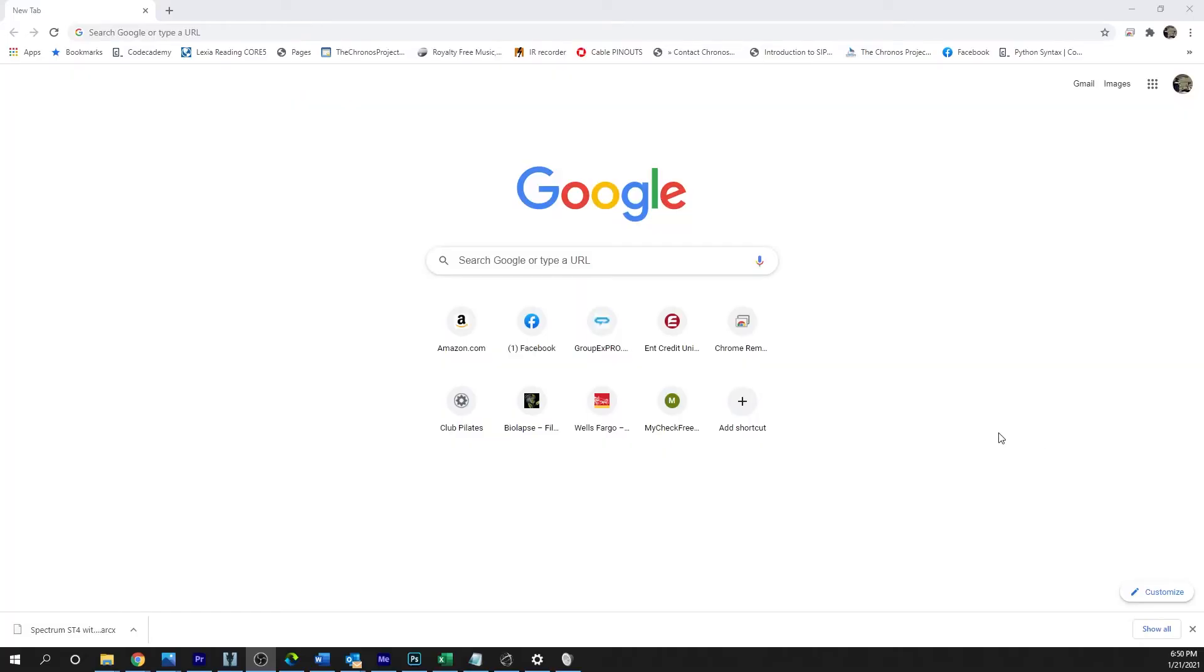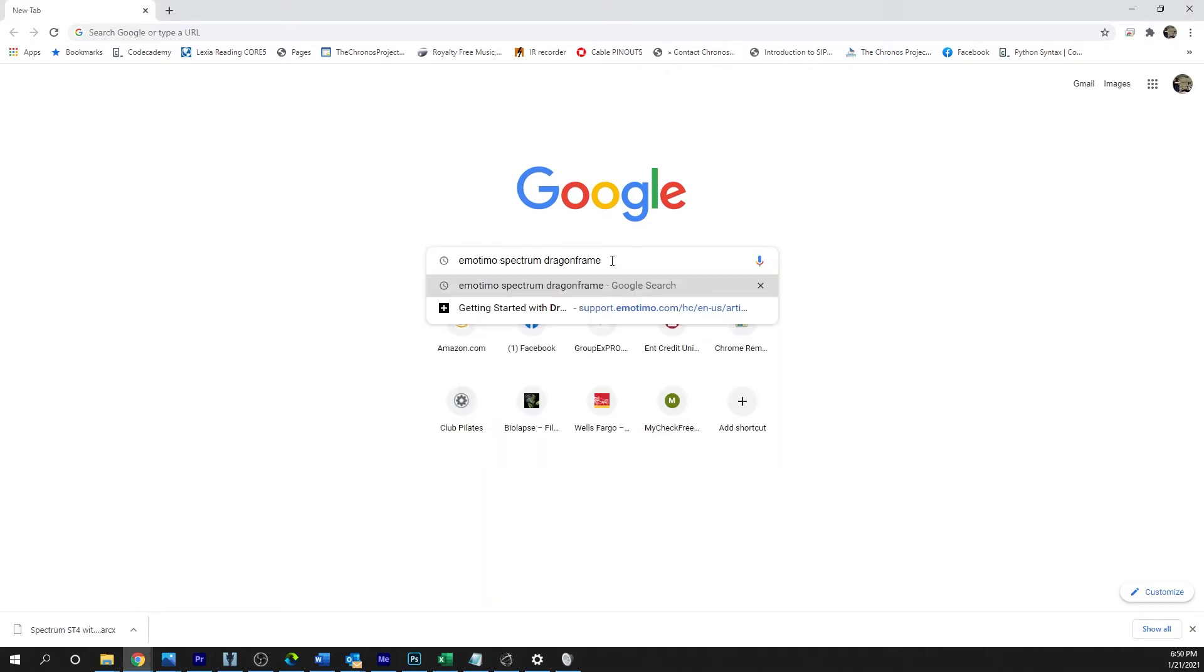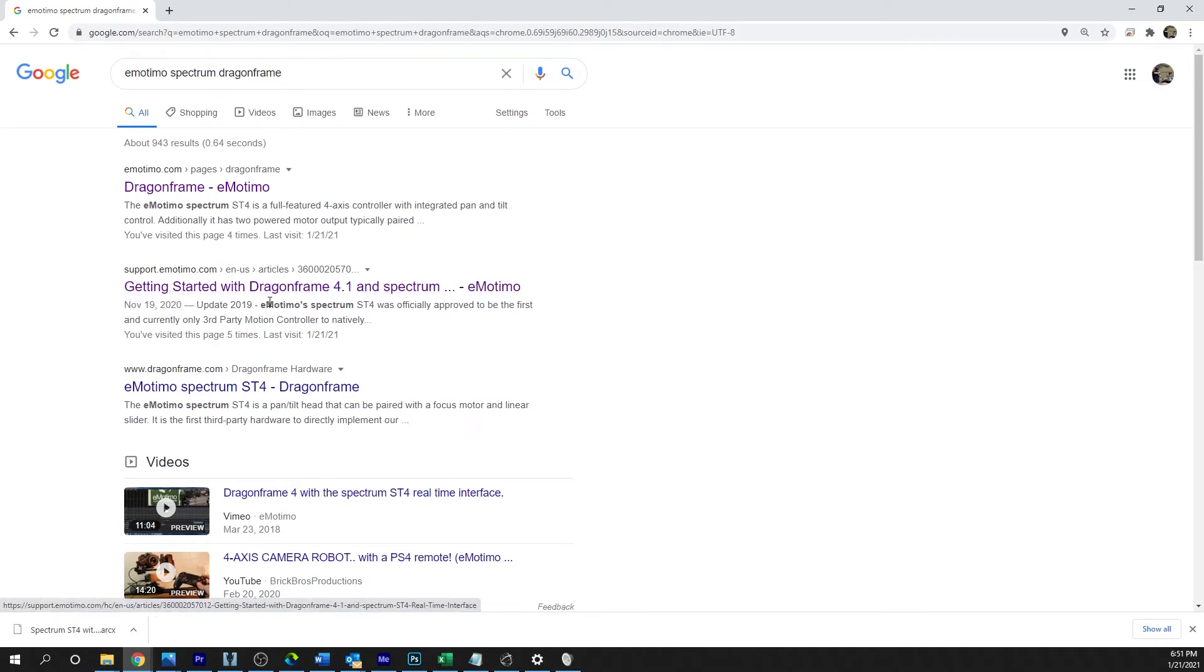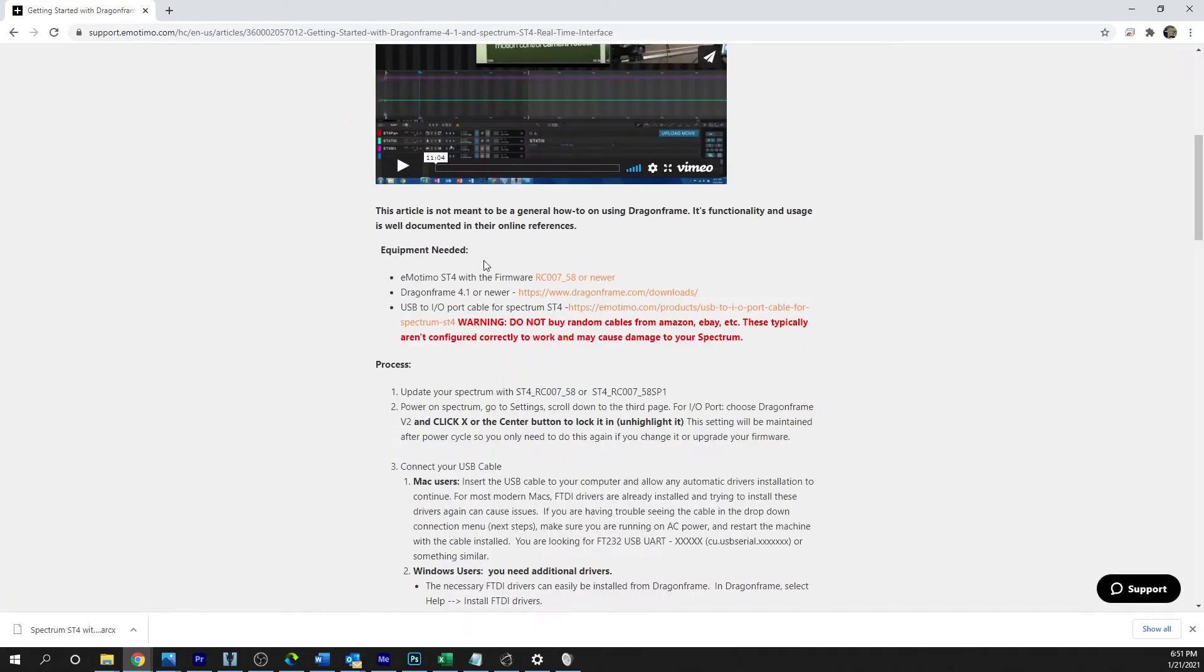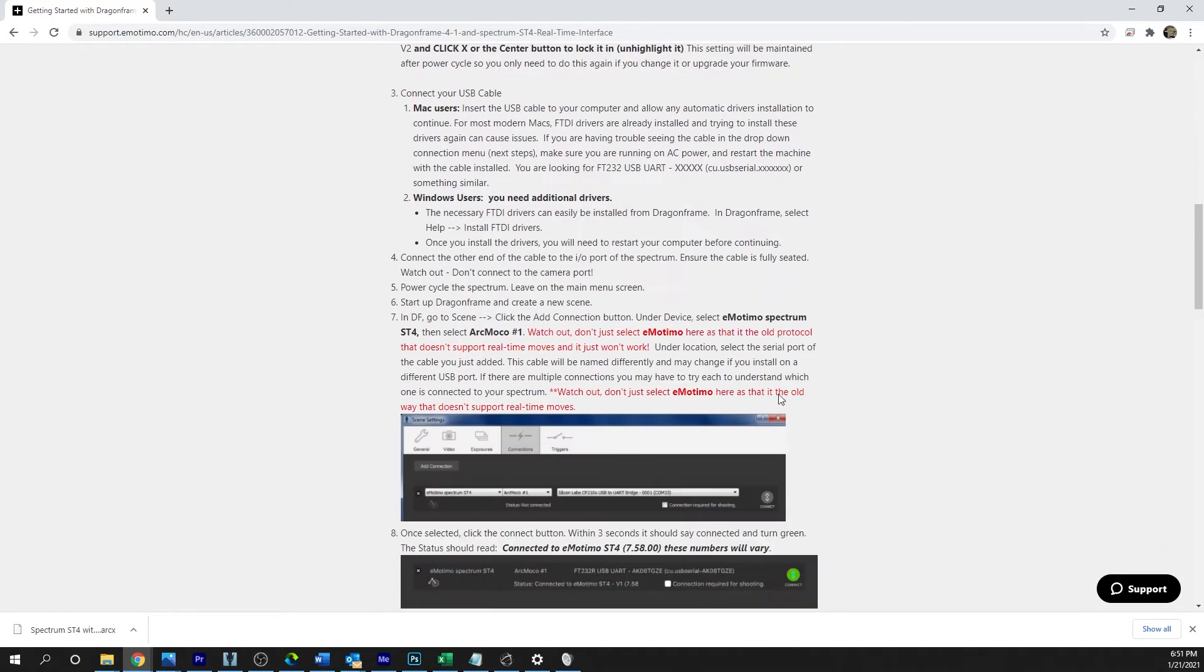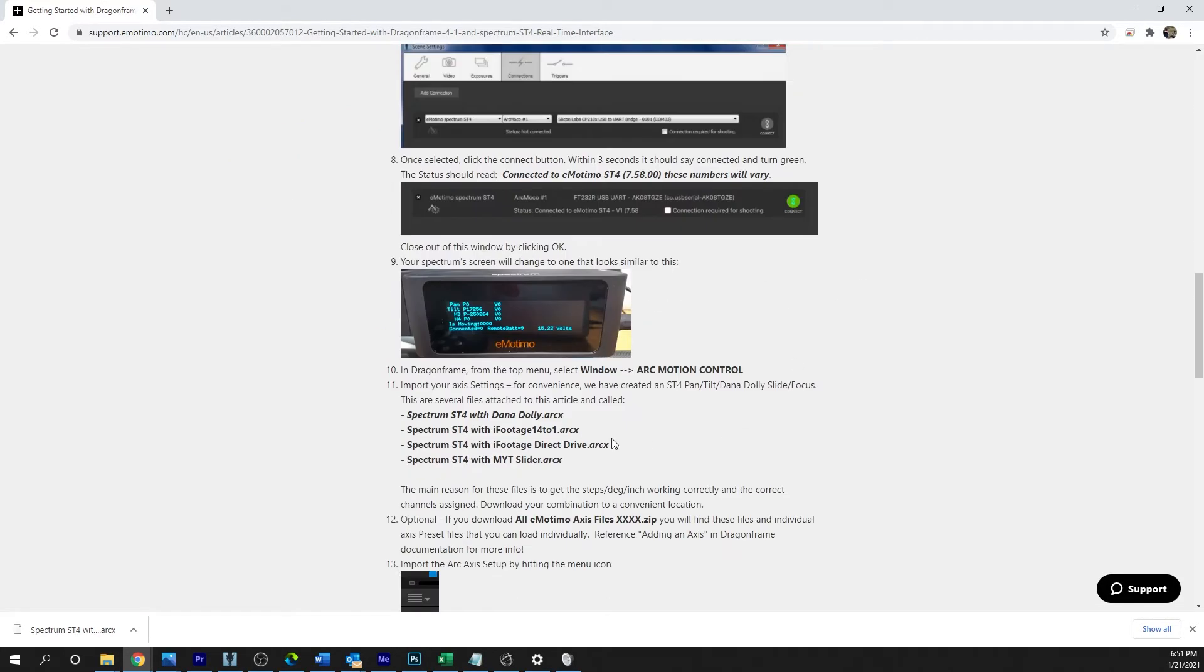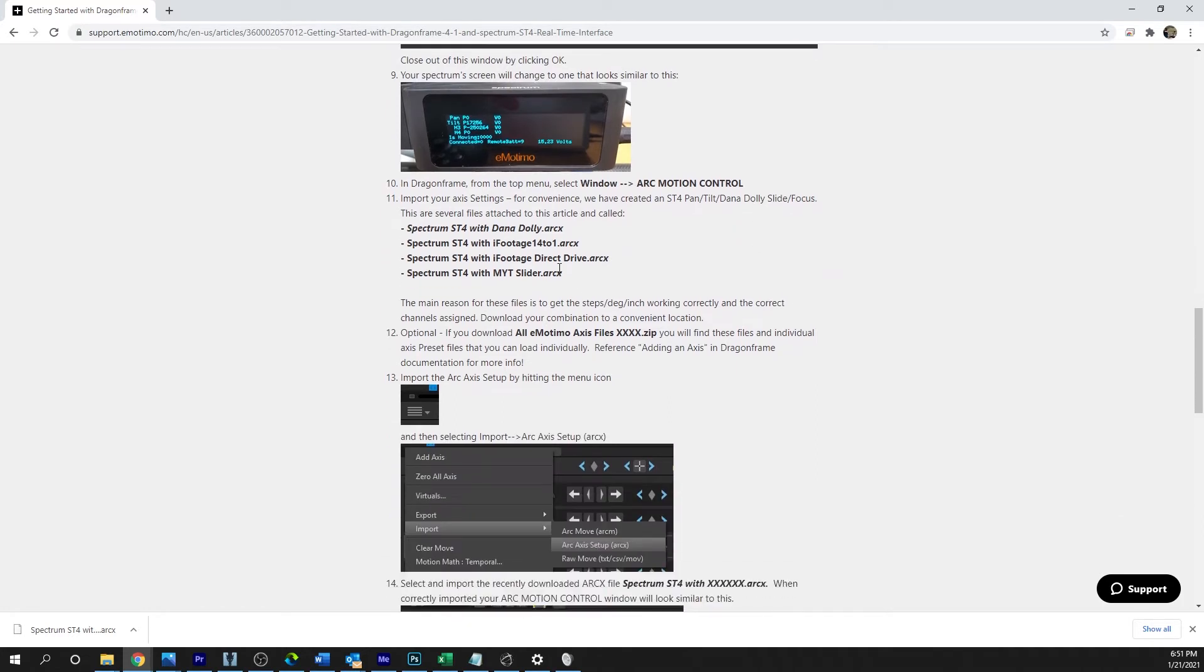Now to make things easier, they did support the ARCX files, and you can download those from the Emotimo website. Those are the files that are the profiles for the motors and how to get that to integrate. But I'm going to go ahead and show you how to program these in yourself. So once again, you're going to want to pull up a web browser and in the search, you want to look up 'Emotimo Spectrum Dragonframe,' and you're going to look for this one here. It says 'Getting Started with Dragonframe.' This is the one you want. Now pretty much this is just everything that I've been telling you—it's all on here. However, if you like seeing it done in the video, this is the way to do it.